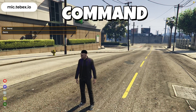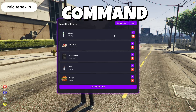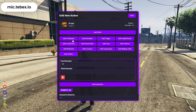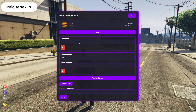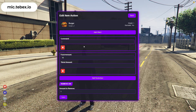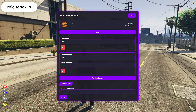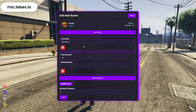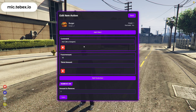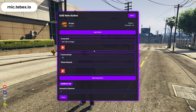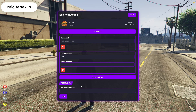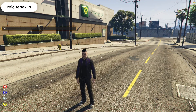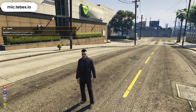Now let's move on to the command section. With this feature, you can make any command execute automatically when the item is used. Simply click on Add Command and type the command you want — for example, /me Eats the Burger. Once saved, every time the item is used, the command will be triggered instantly.